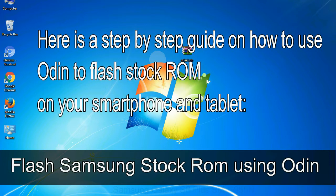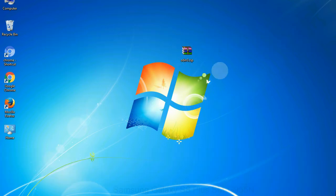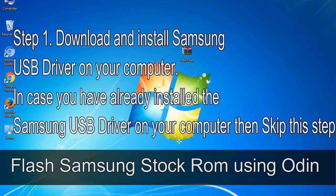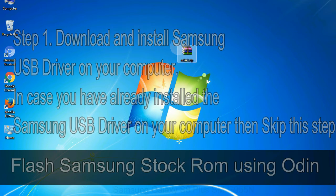Here is a step by step guide on how to use Odin to flash stock ROM on your Android smartphone and tablet. Flash Samsung stock ROM using Odin Step 1: Download and install Samsung USB driver on your computer. In case you have already installed the Samsung USB driver on your computer then skip this step.